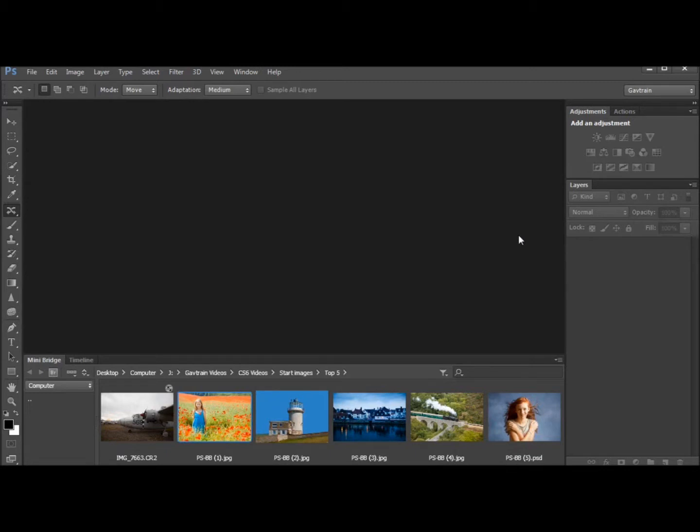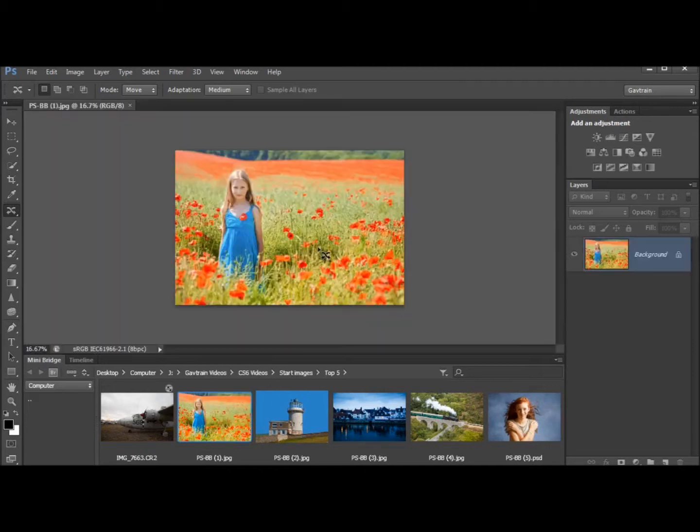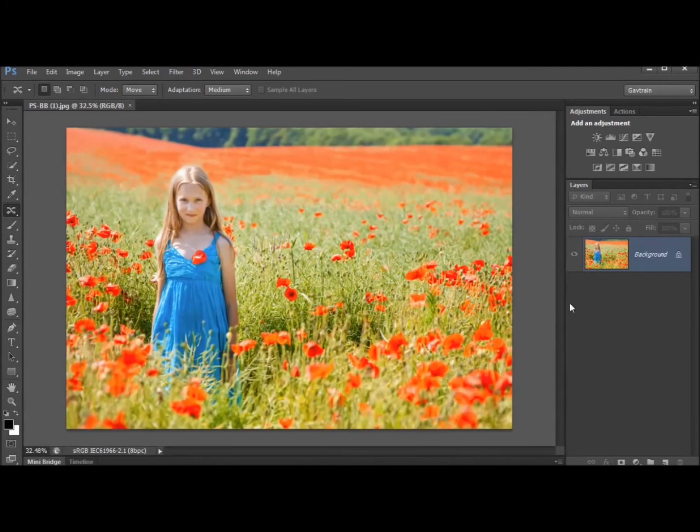Now number one on my top five features is this rather nice new dark interface. It really sets off your pictures beautifully so they stand out and really glow.